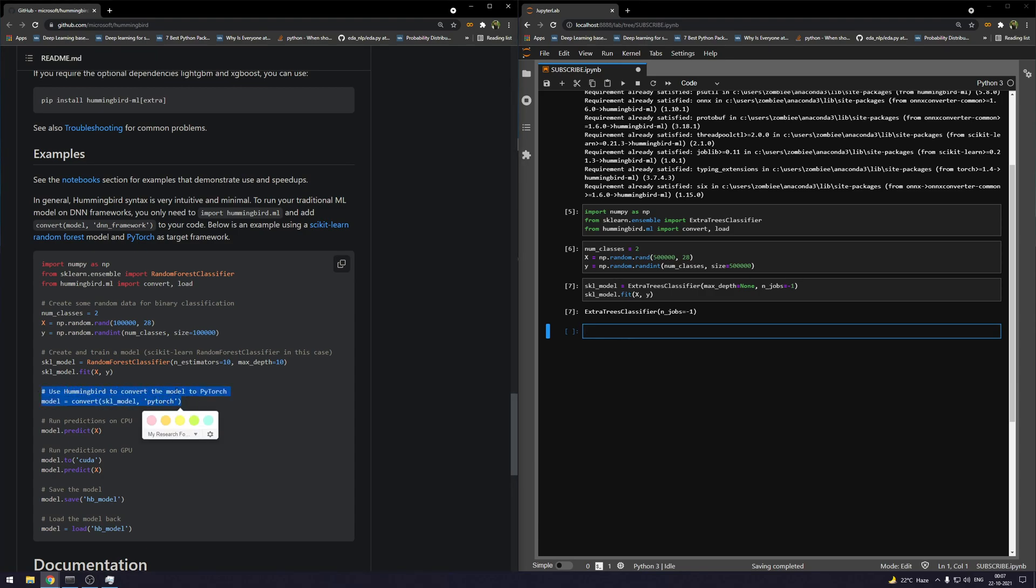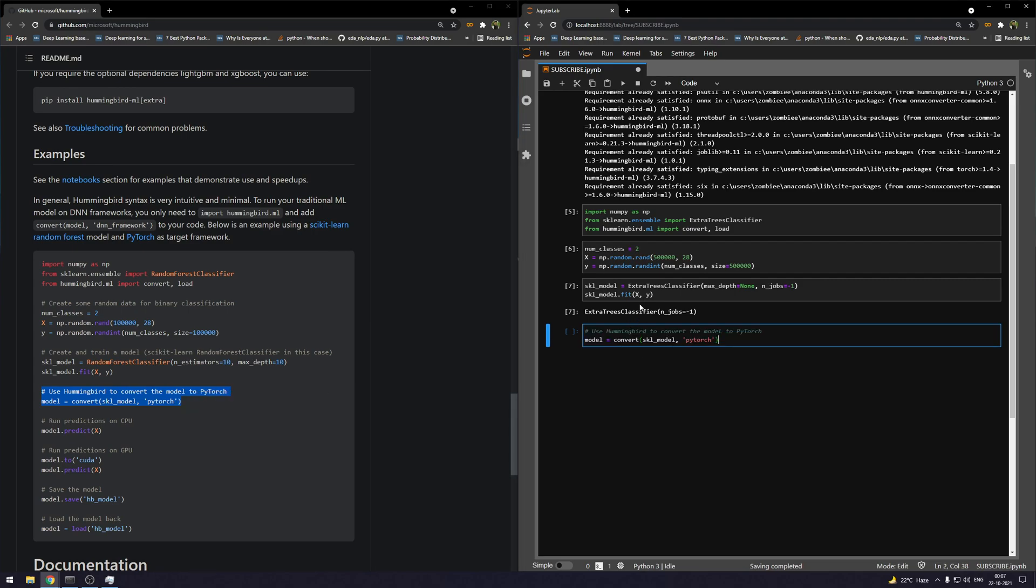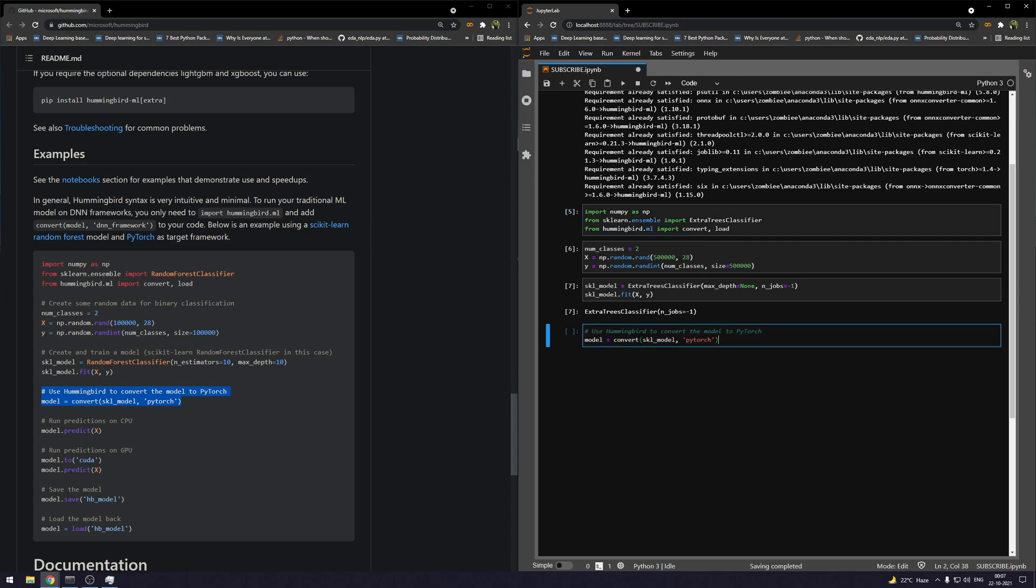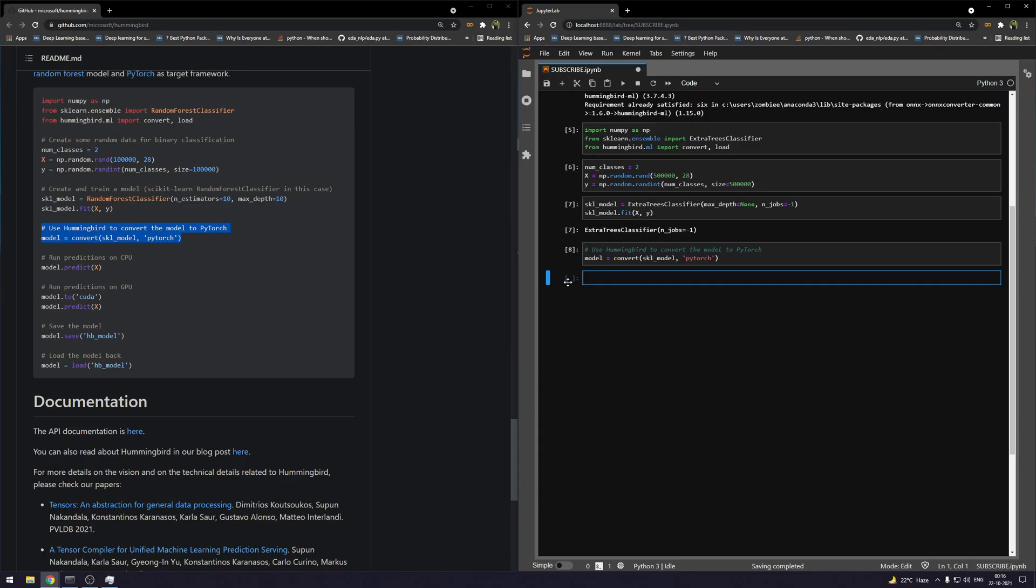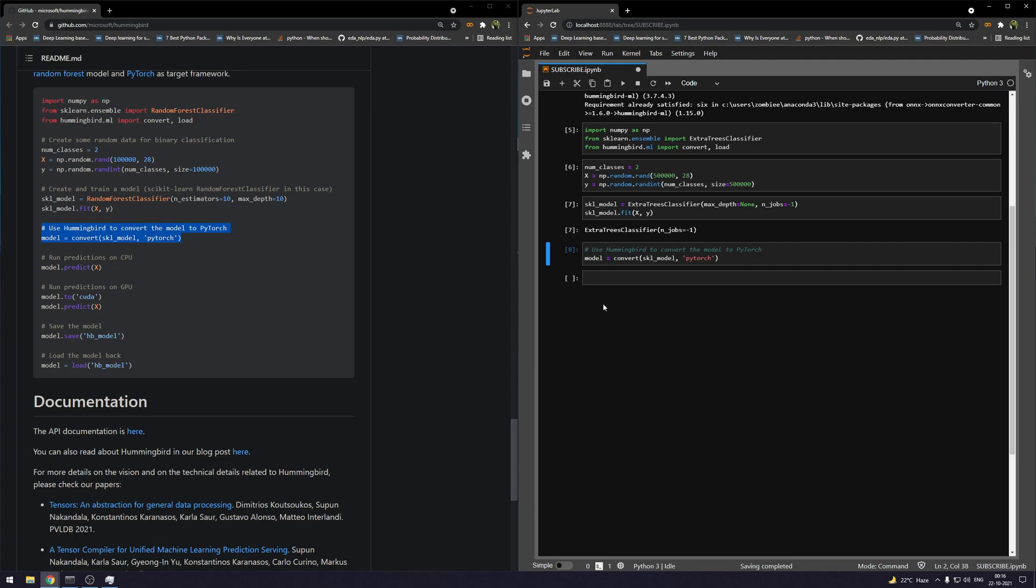Now we are going to convert this extra trees scikit-learn model into PyTorch and we are going to use Hummingbird for that. Here I have used the convert function that was imported from the hummingbird.ml package, and we are converting this specific sklearn model into PyTorch. One eternity later... okay, so this took like 10 minutes to finish and I guess this is because it totally depends on the amount of RAM that you have available.